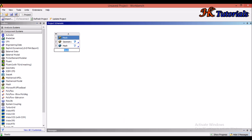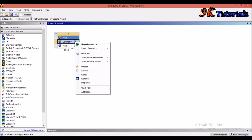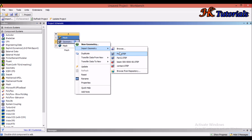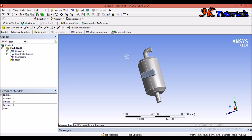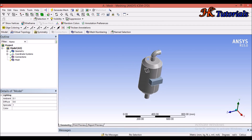Let's begin our process. Open ANSYS Workbench and in the component system, drag and drop a mesh component into the project area and give it a name. Now go to geometry — we can import geometry or create it in Design Modeler by double clicking. I already have a geometry imported. Double click on mesh to access ANSYS Mechanical where we perform our meshing.